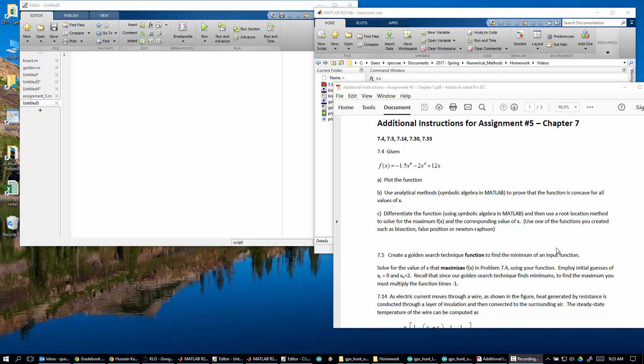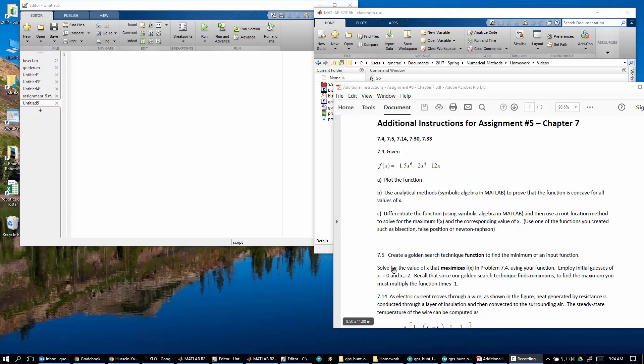Okay, let's look at this chapter 7 homework problem, it's chapter 7.5. Let's go through and just work through this and see what we got. So we're supposed to create a golden search function to find the minimum of an input function.